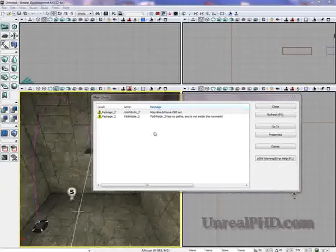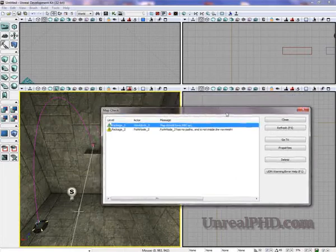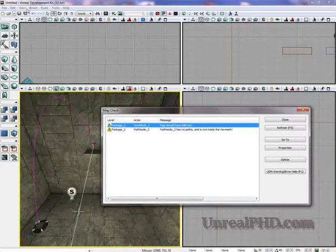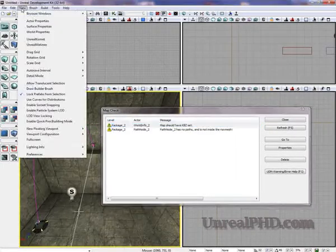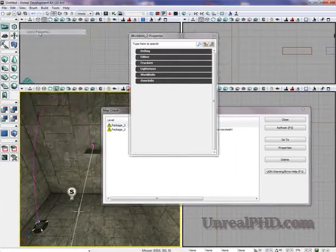Hi. When we get this error, map should have kill set, we can fix that by going into view, world properties,